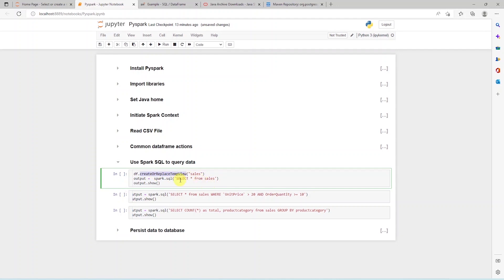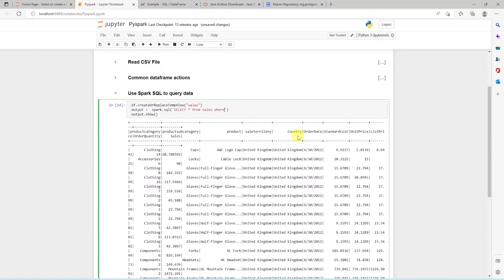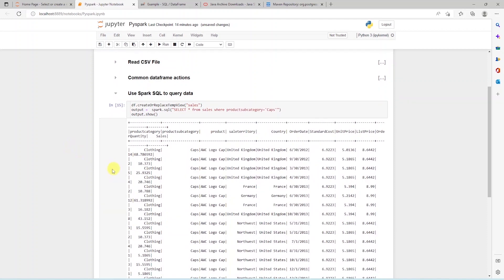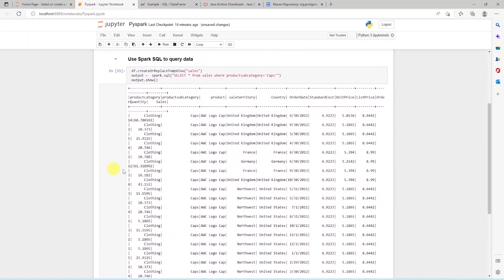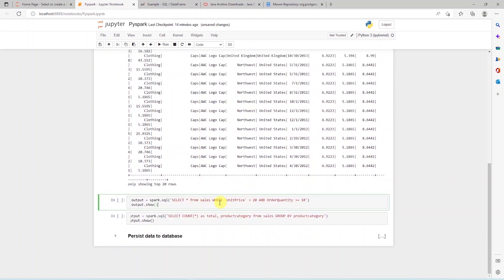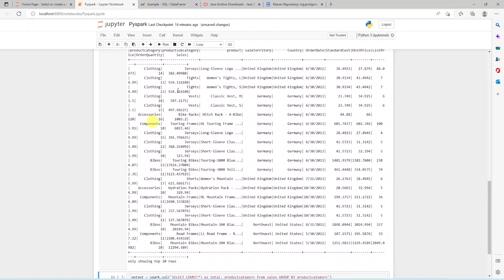And using Spark SQL, we can query it using standard SQL syntax. The output displays record filter for caps subcategory. We can perform standard SQL operations against this data set using a distributed engine.